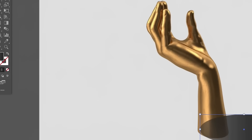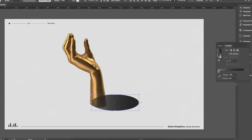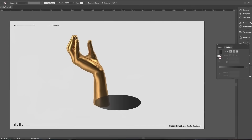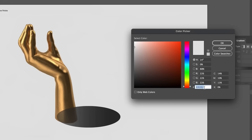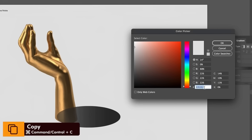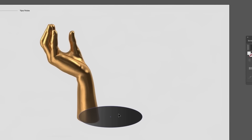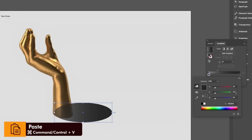Add a gradient: for one side, use a dark charcoal black, and for the opposite side, sample the background color by pressing I on your keyboard. Head into the color panel and copy the hex code with Command or Control C, then head back to the gradient and paste the hex code into the RGB slider with Command or Control V.